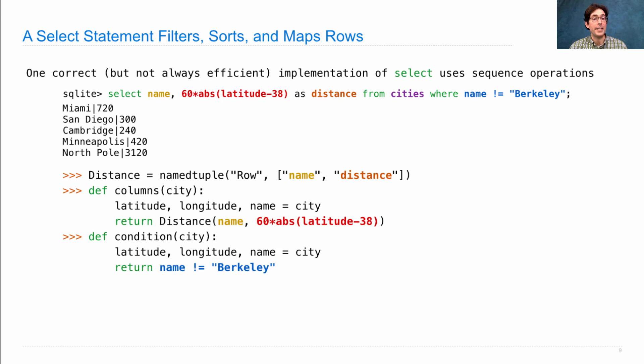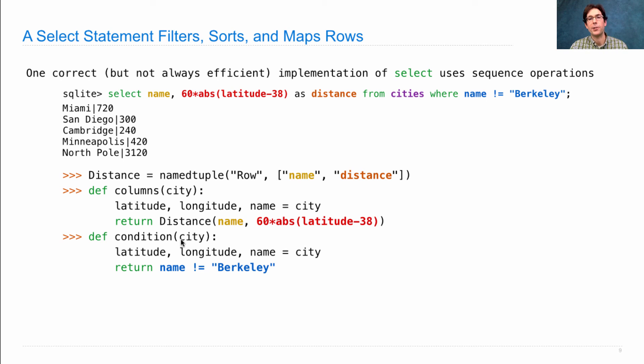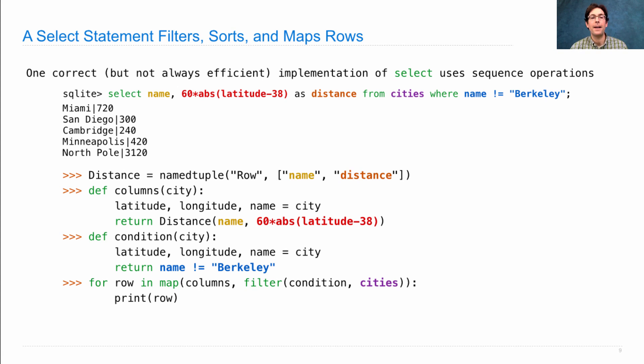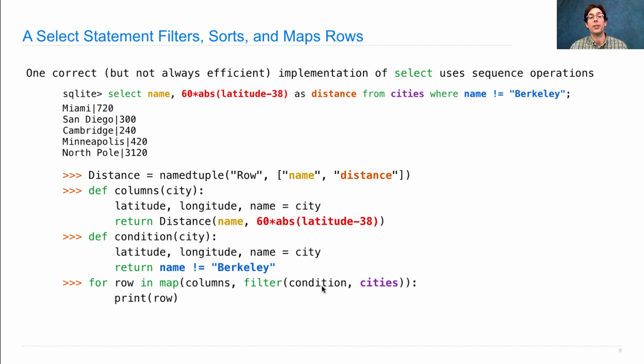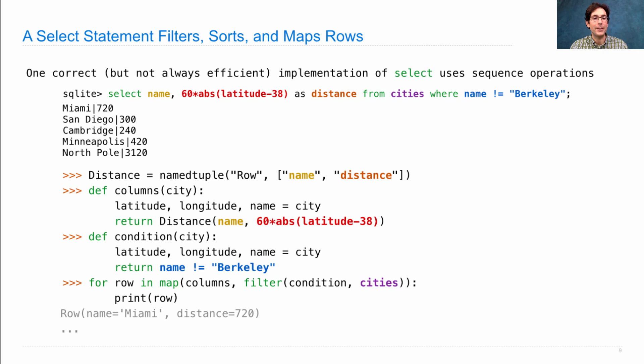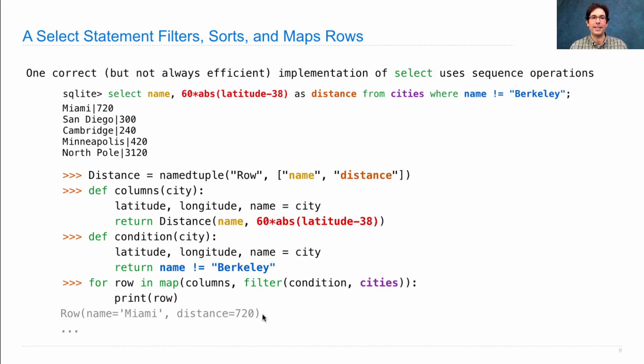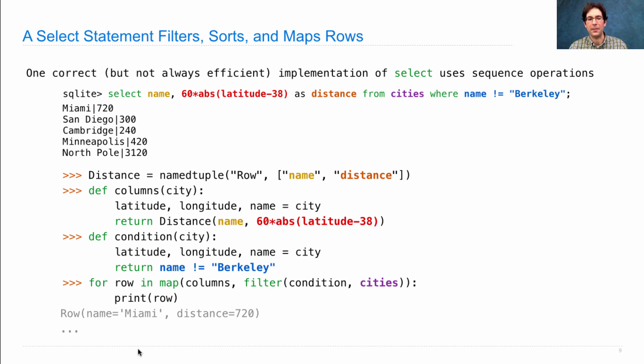We'll need a condition function, which again takes a city, and returns whether or not the name is Berkeley. Finally, we say for every row, in the result of mapping the columns function over the filtered version of cities filtering by the condition, we'll print out that row. And the result will be that it prints out, there's a Miami distance 720 rule, and San Diego, Cambridge, Minneapolis, North Pole. They'll all be in there too.